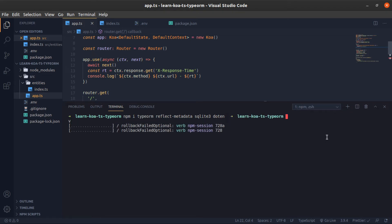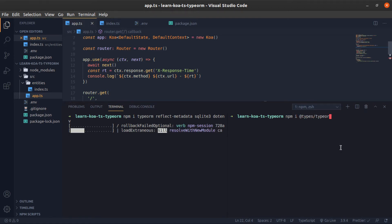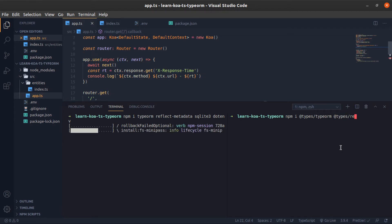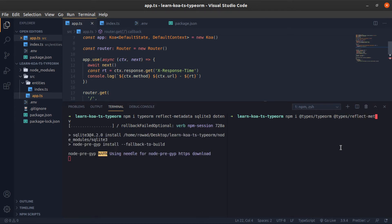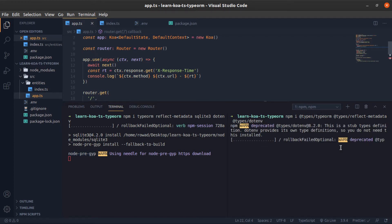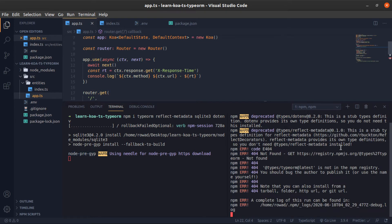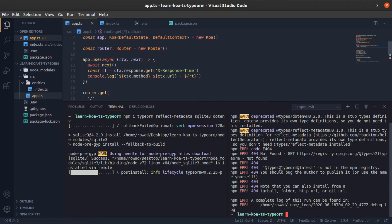These are the dependencies. Now for the dev dependencies, mainly the types, so npm install -D @types/type-orm, @types/reflect-metadata, @types/dotenv. I think that's it. This might take a while.